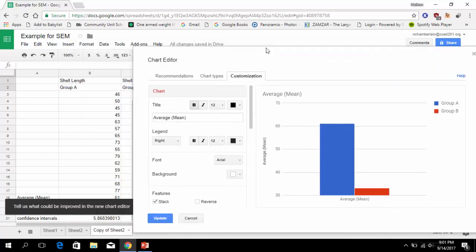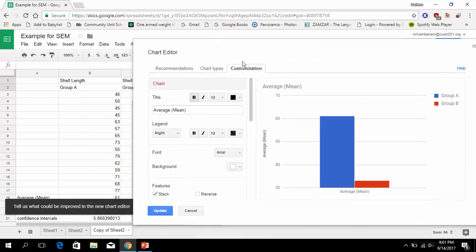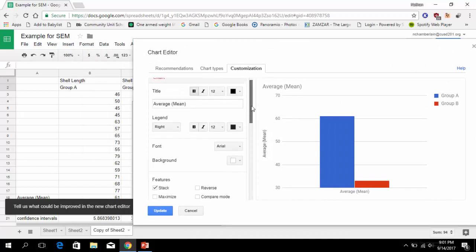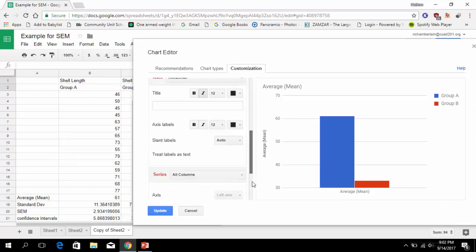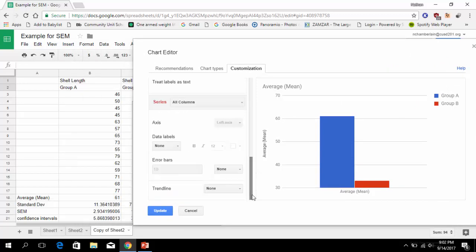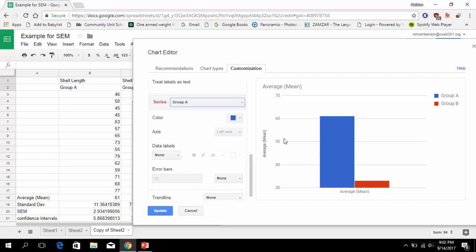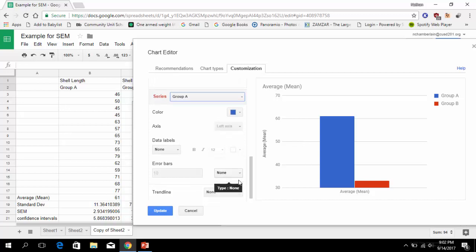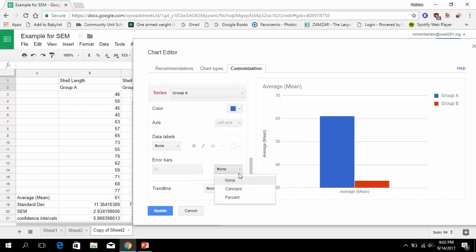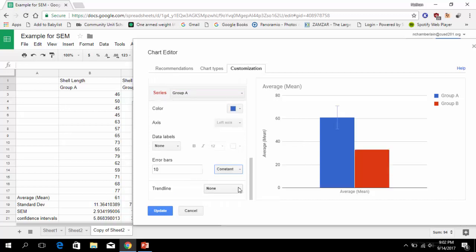Now we have this chart editor. We need to add error bars. Scroll all the way down to the bottom again. You see the series here in red. You don't want to do it for all columns. We're just going to work with group A first, and we're going to add error bars. You can hit constant, and you're just going to use this value that we figured out for our confidence intervals.